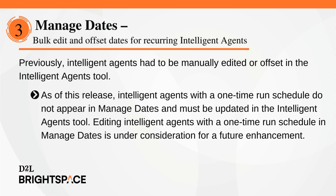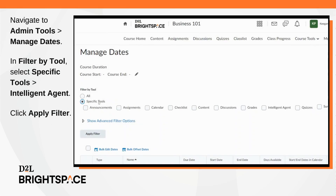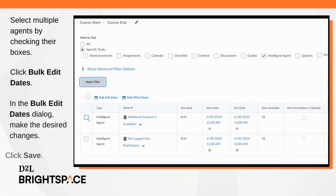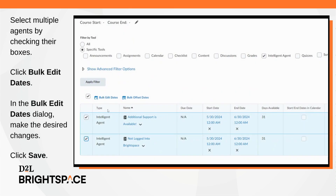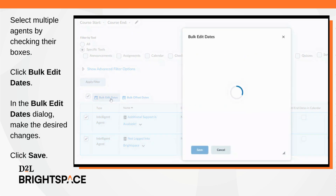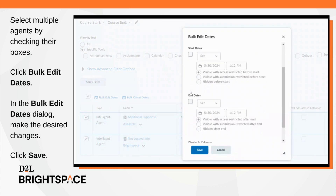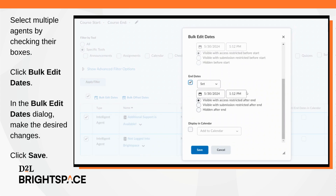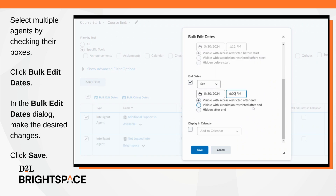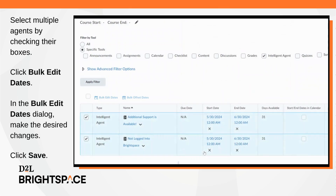Editing Intelligent Agents with a one-time run schedule in Managed Dates is under consideration for a future enhancement. Navigate to Admin Tools > Managed Dates. In the Filter by Tools section, select Specific Tools > Intelligent Agent, then click Apply Filter. You can select multiple agents by checking their boxes. Click Bulk Edit Dates. In the Bulk Edit Dates dialog, make the desired changes. When complete, click Save. This workflow is the same for bulk offset dates.